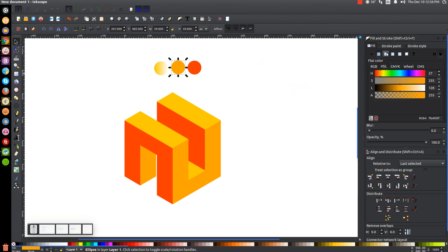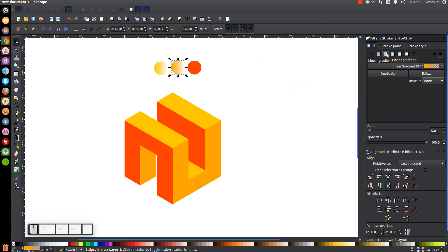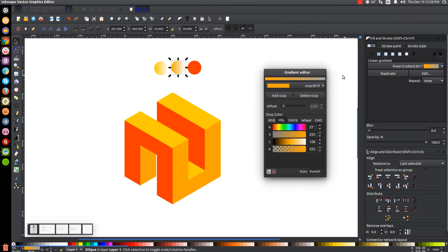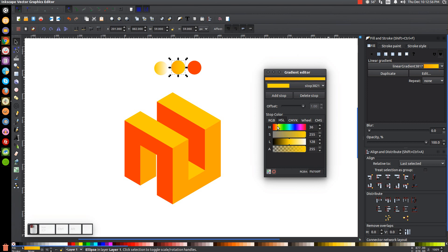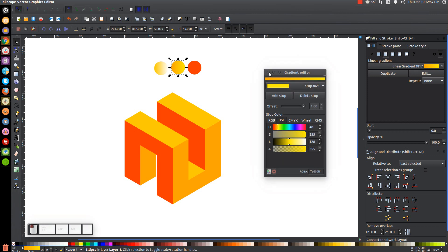Click on the mid shade circle and give that a linear gradient as well. Go to Edit, edit that gradient, go to the dropdown and select the second item, bring the A column all the way to the right, and make it a slightly lighter shade of yellow with the H value. Close out of that.